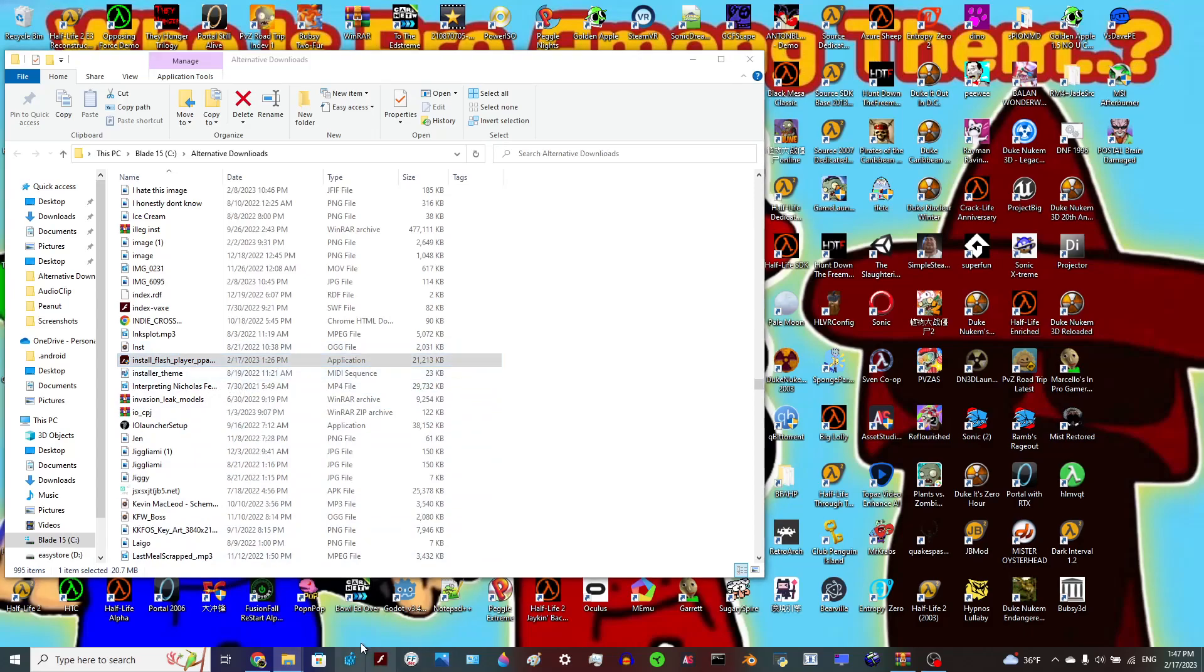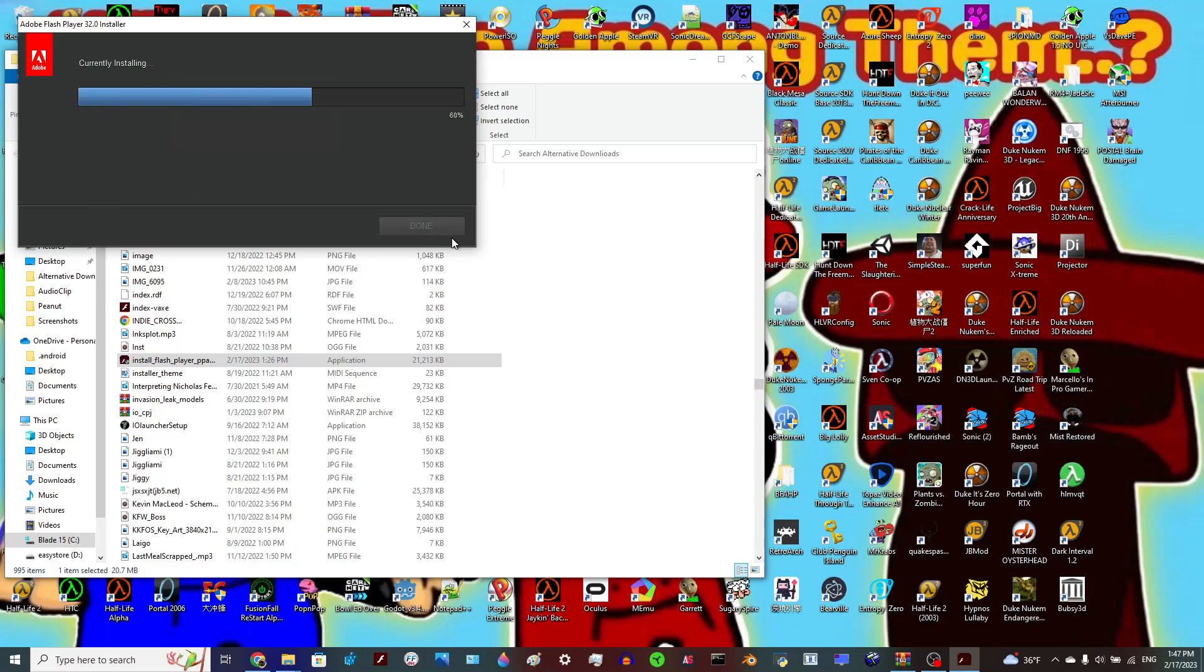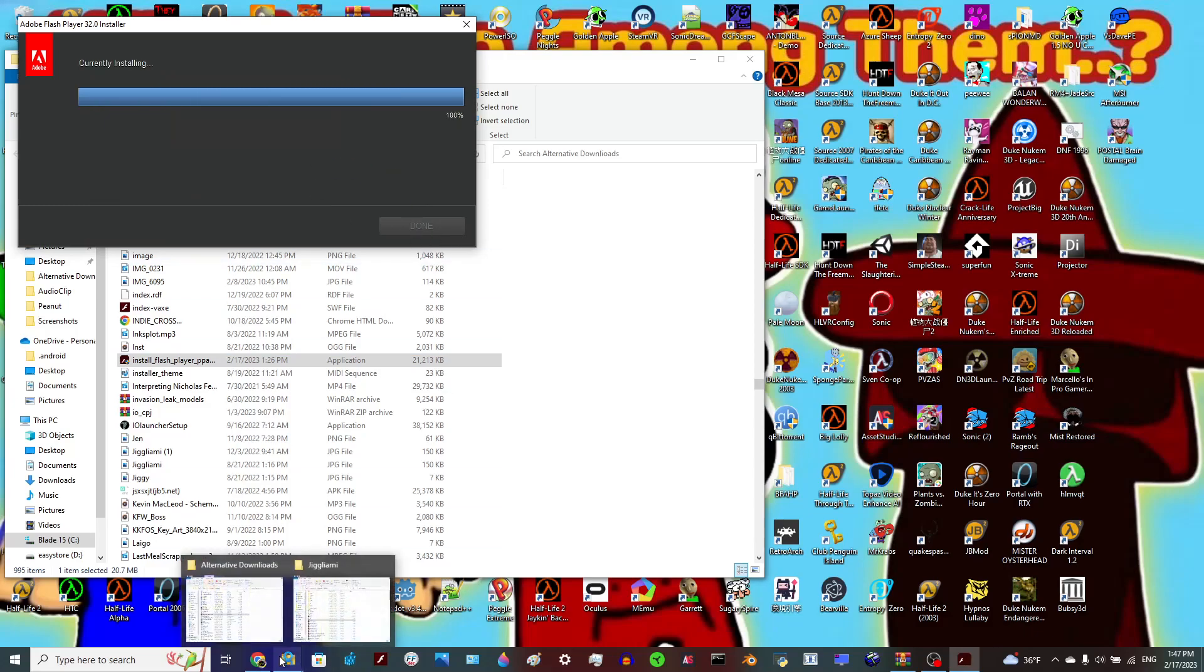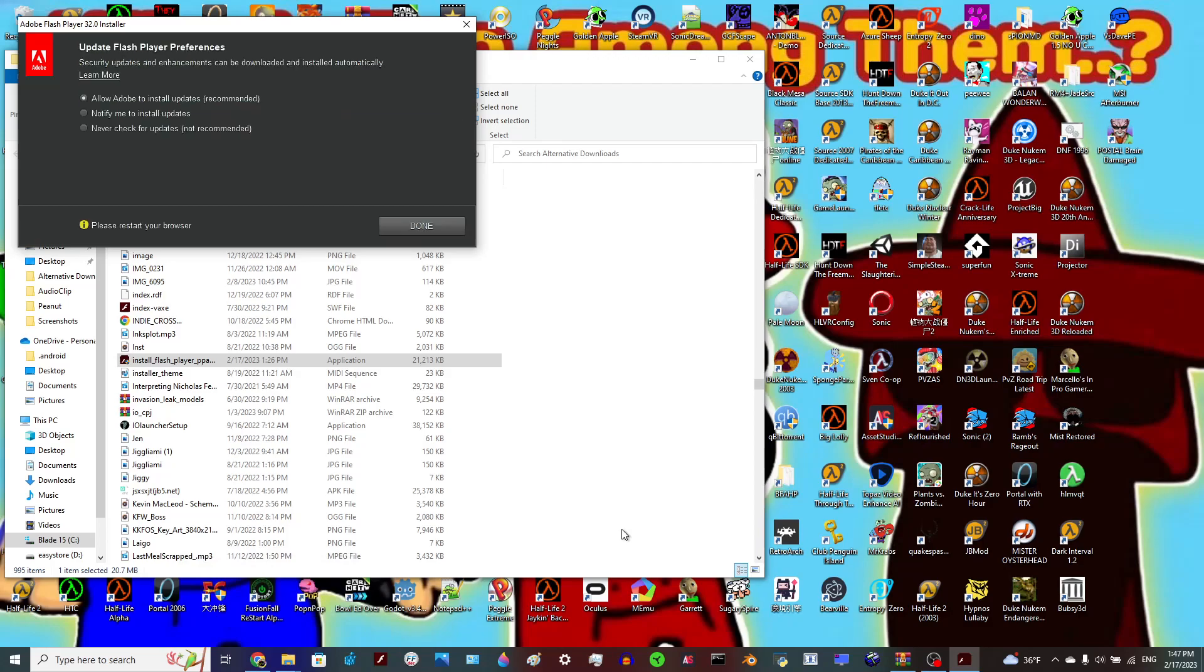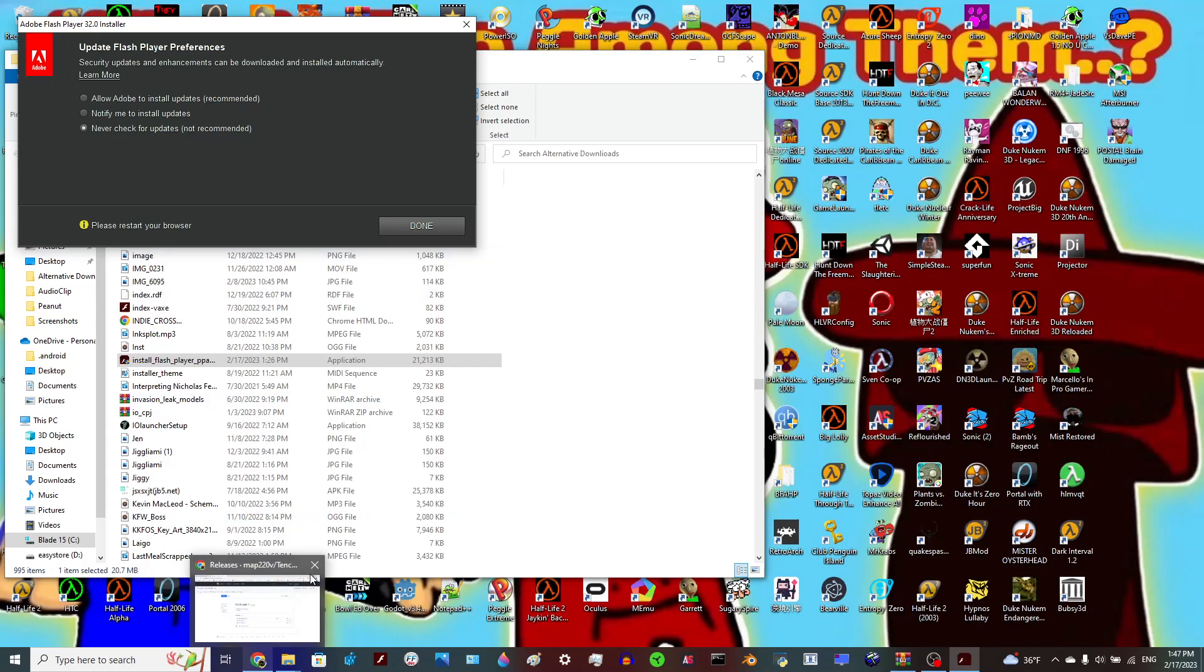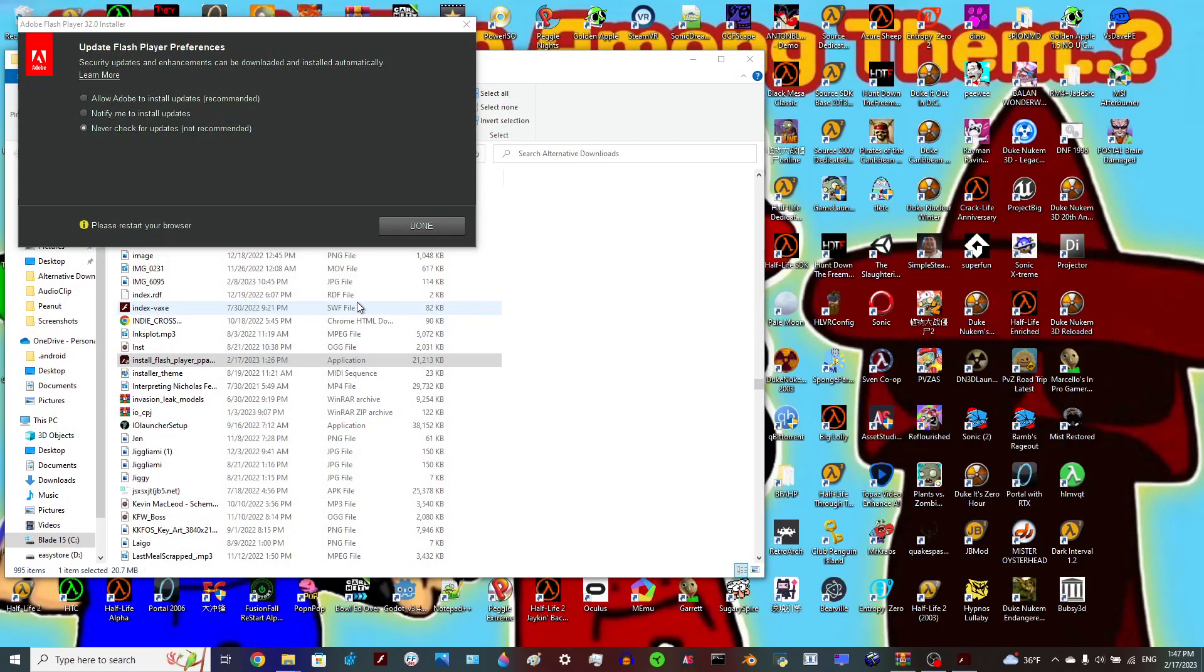So you open up that, it's installing, should be done any time now. Never check for updates, which I'm choosing because of the whole...